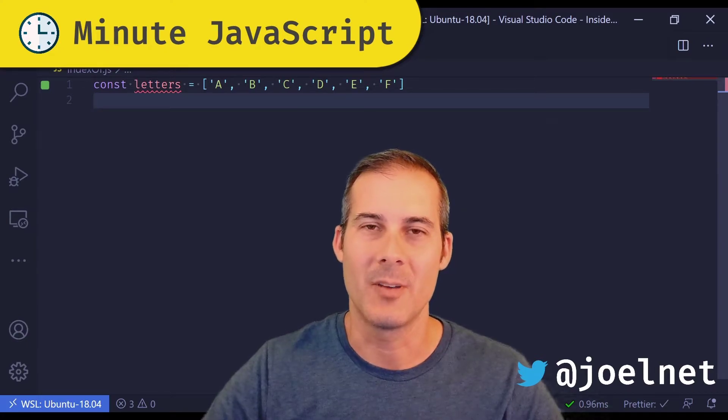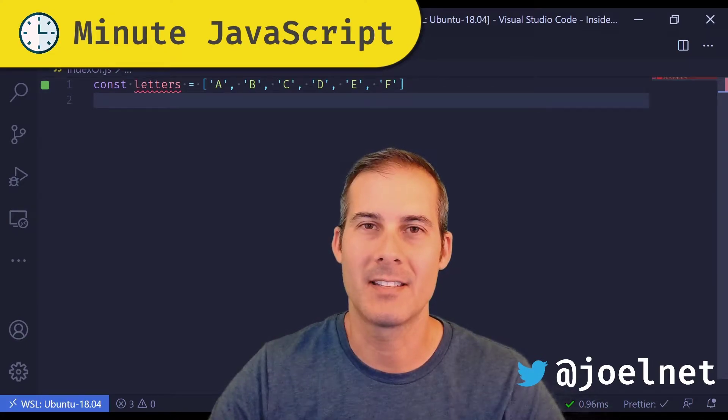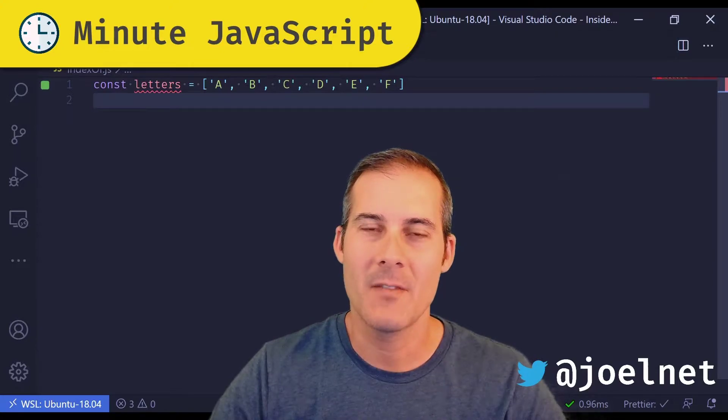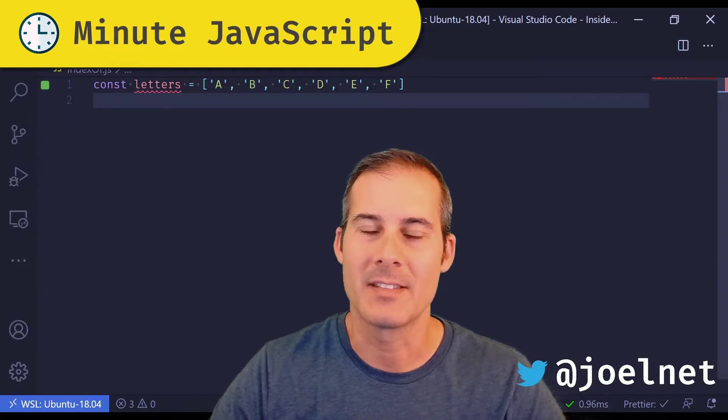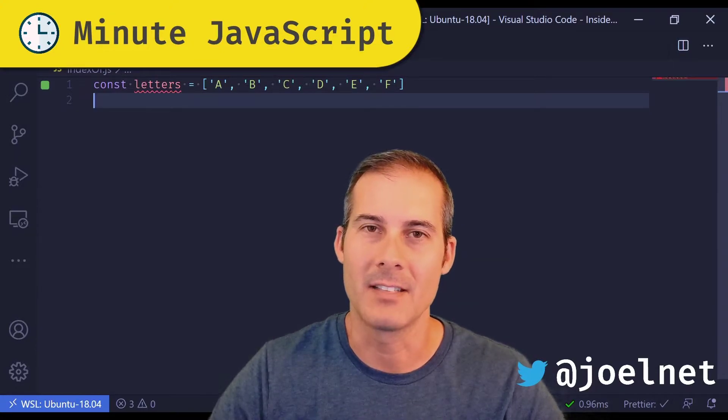Welcome to Minute JavaScript, where I cover topics quickly and concisely. Today I'll be covering the array methods indexOf, includes, and find.